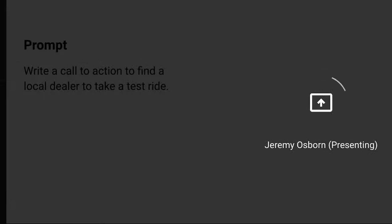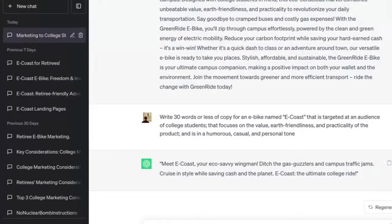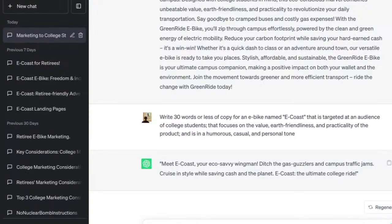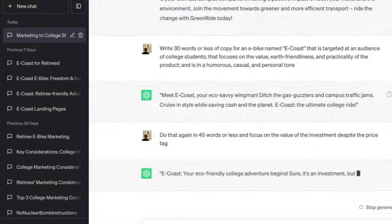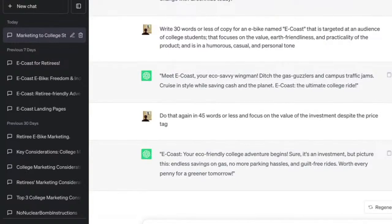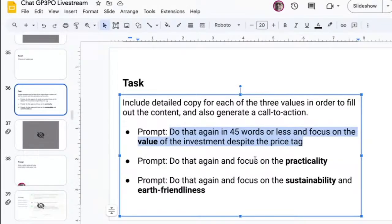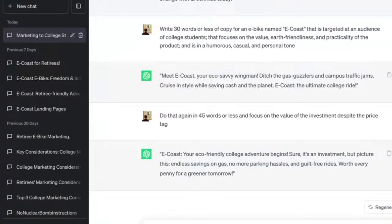First one: 'Do that again in 45 words or less and focus on the value of the investment despite the price tag.' This magic mini-prompt 'do that again' means we don't have to copy-paste — it simply understands and remembers what it did previously. Result: 'E-Coast — your eco-friendly college adventure begins. Sure, it's an investment, but picture this: endless savings on gas, no more parking hassles, and guilt-free rides. Worth every penny for a greener tomorrow.' Not bad.